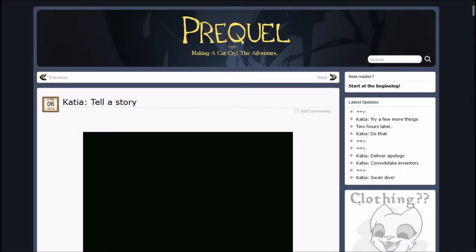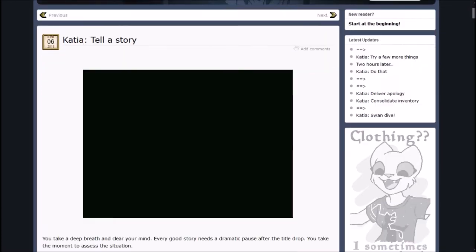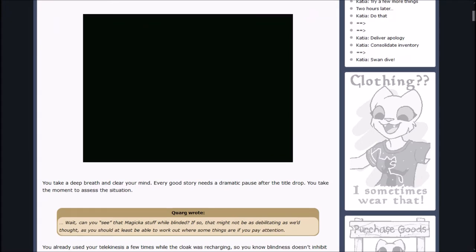Howdy, howdy, howdy, my name is Inachi Sasuke, and welcome back to Let's Read Prequel, or Making a Cat Cry the Adventure. In the last episode, Sigrid is insane. So insane. But now Kani is going to tell a story.